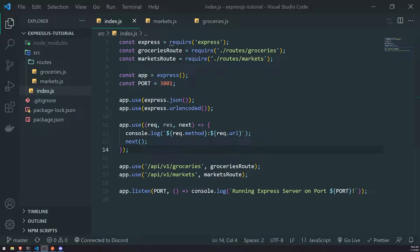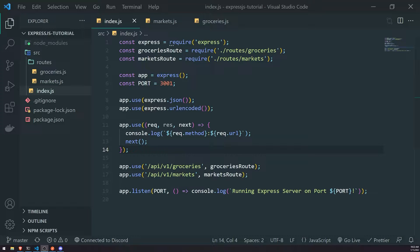So what exactly are query parameters? Query parameters are pretty much just a set of parameters that make together a query string, and they are typically attached to the very end of the URL.